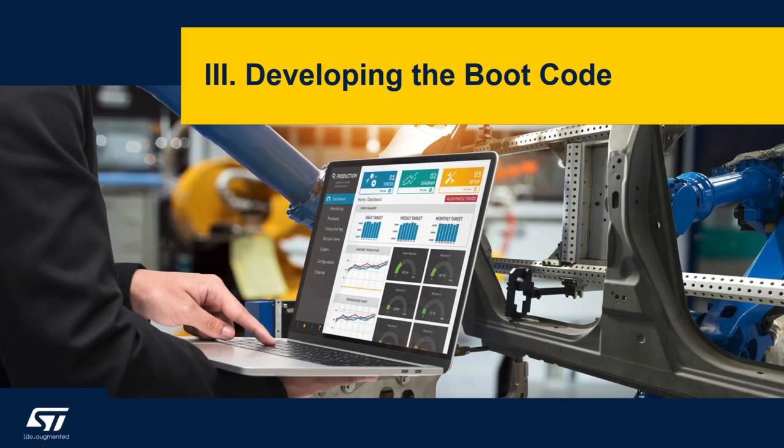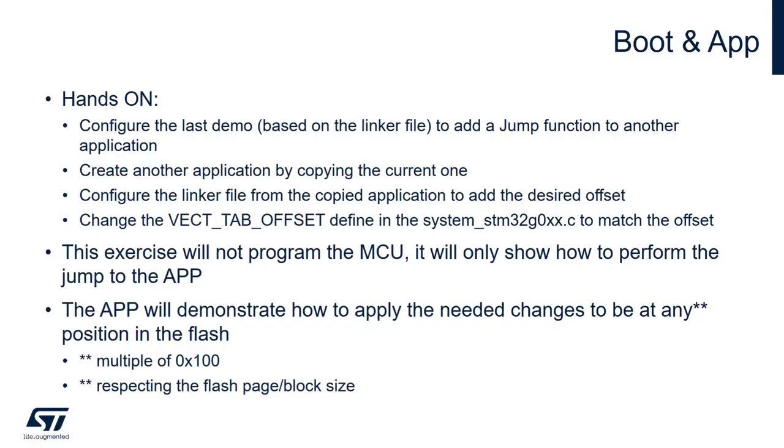Here are the main aspects of the hands-on. We are going to configure the last demo that we had on the linker script to reduce the overall flash so we can leave some room for the application itself to run.